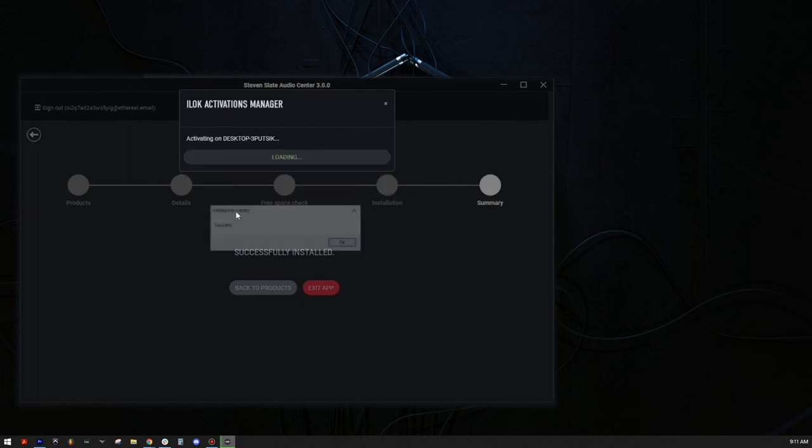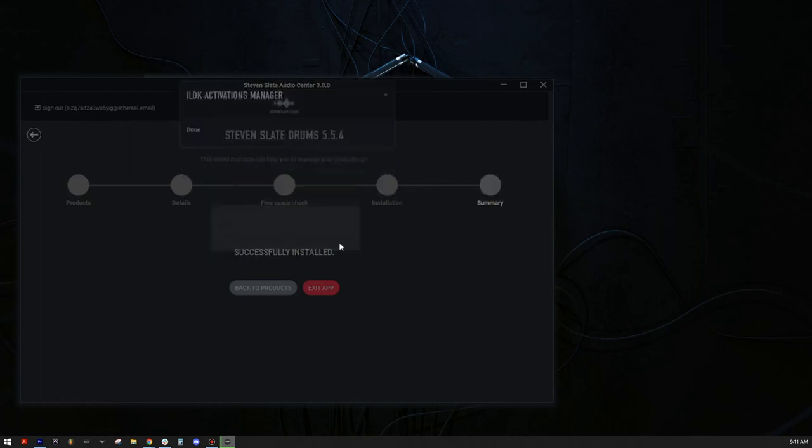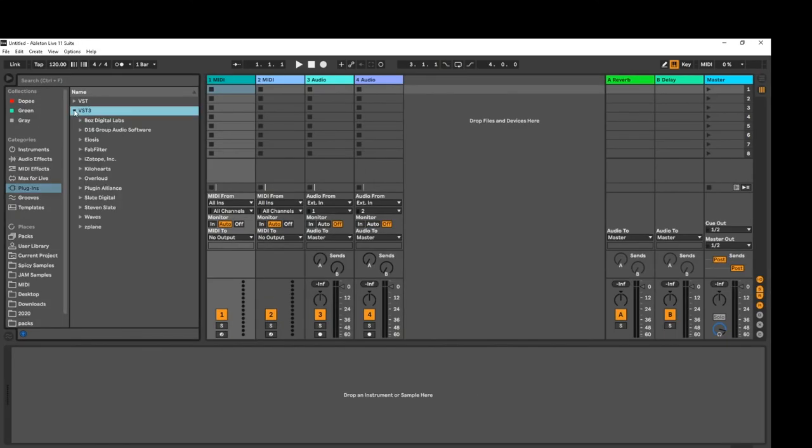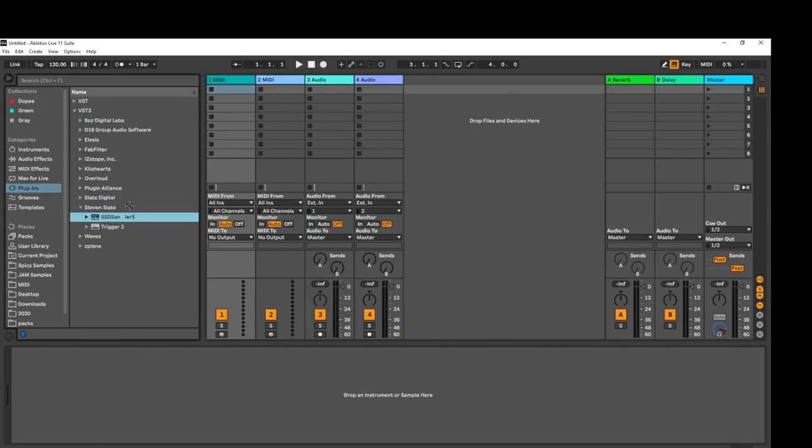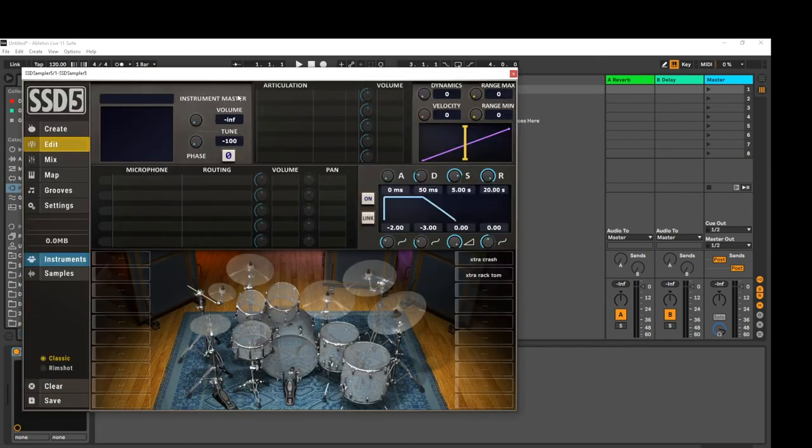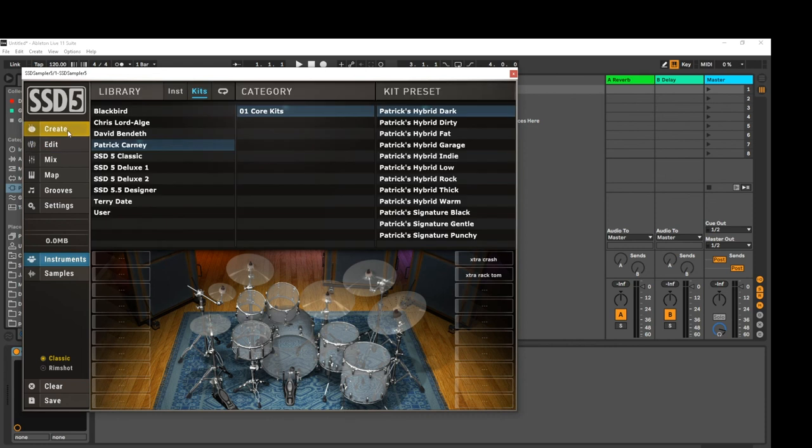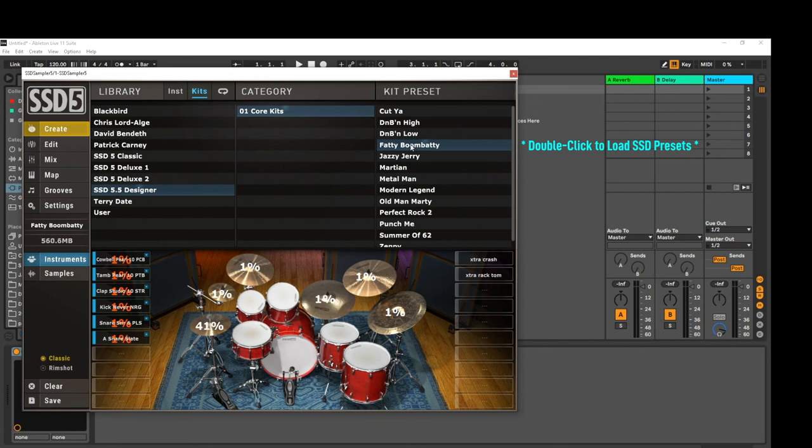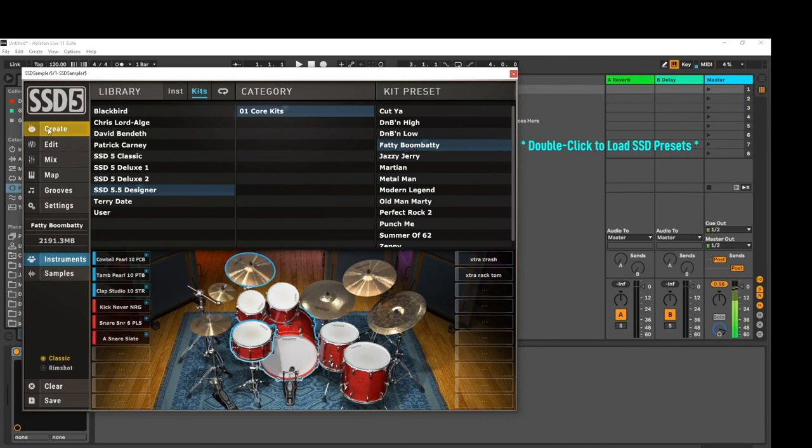Once the installation is finished, click Exit App and open your DAW of choice. If you don't have a DAW, check out the description below to get one for free. Depending on your DAW, add the plugin onto an instrument or MIDI track to make sure it has been installed correctly. And there you go! Your new Steven Slate Audio plugin has successfully been installed and you're ready to go!